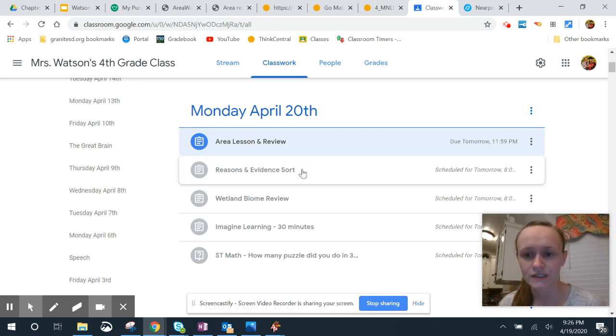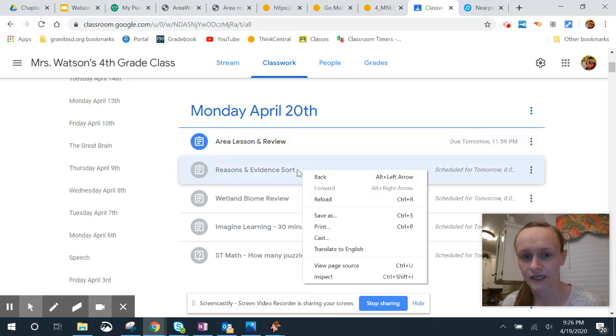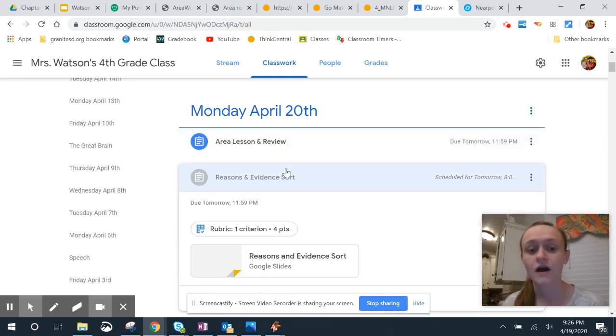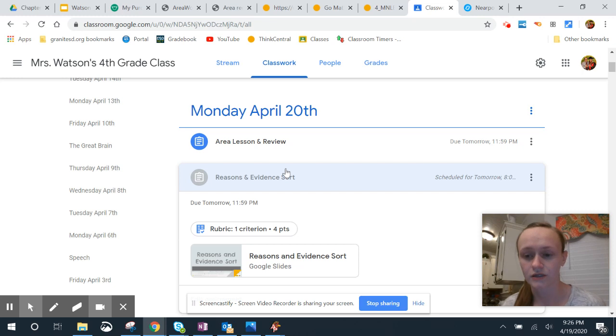For reason and evidence sort, again, there's lots of videos to explain it. You're going to be sorting a paragraph to help organize an author's ideas with their reasoning and their main point.